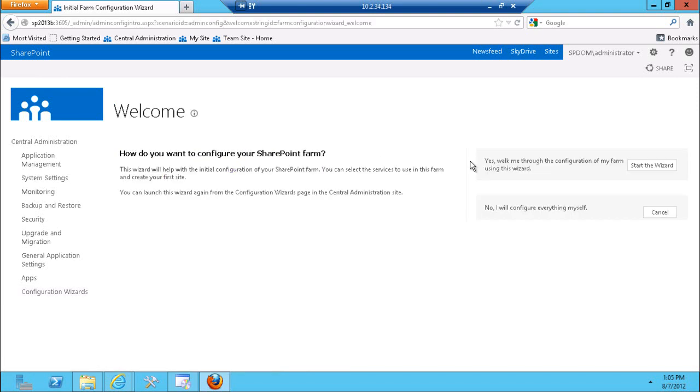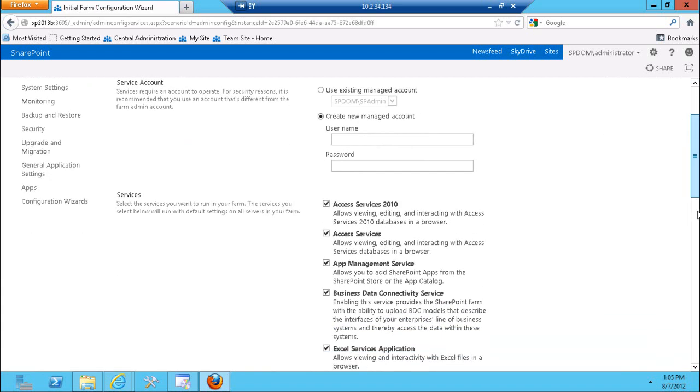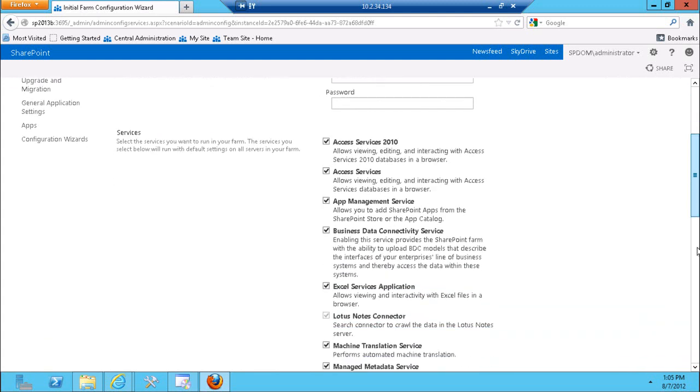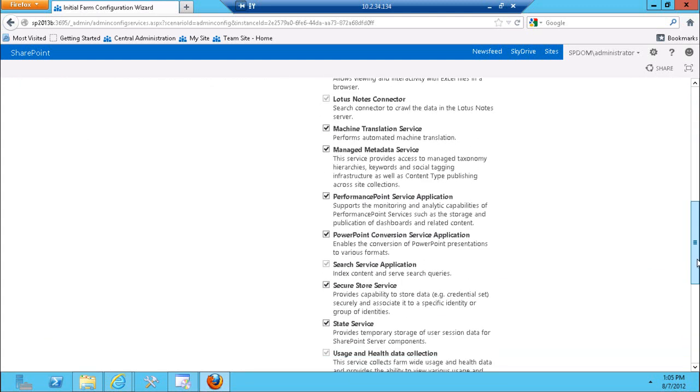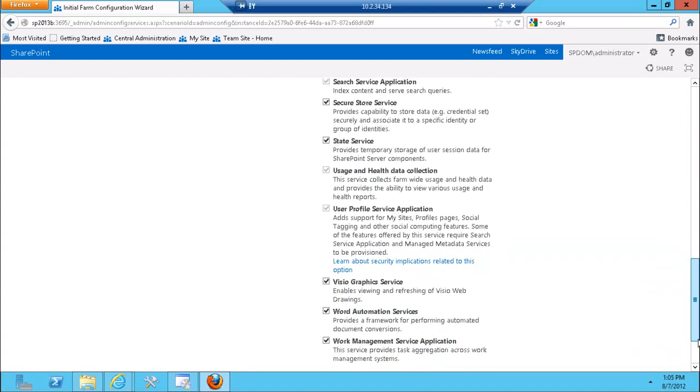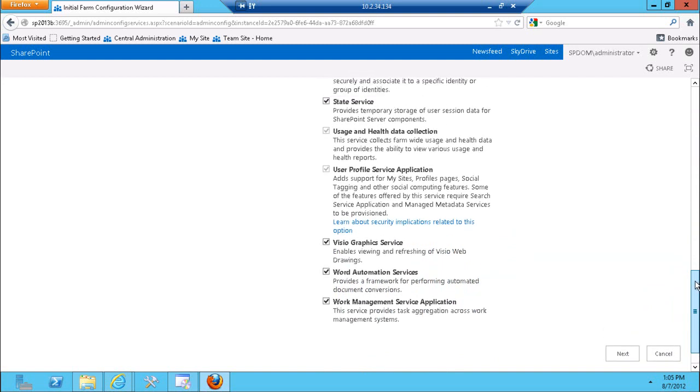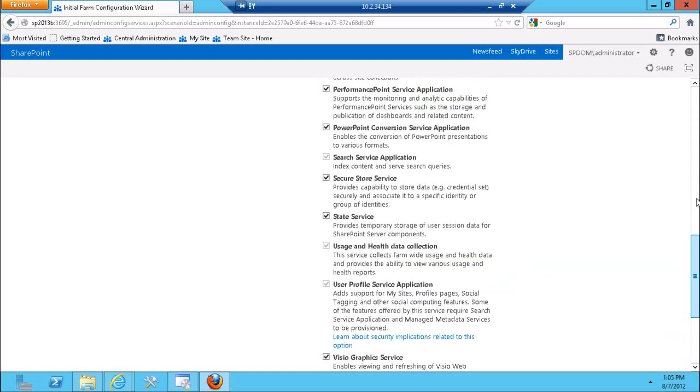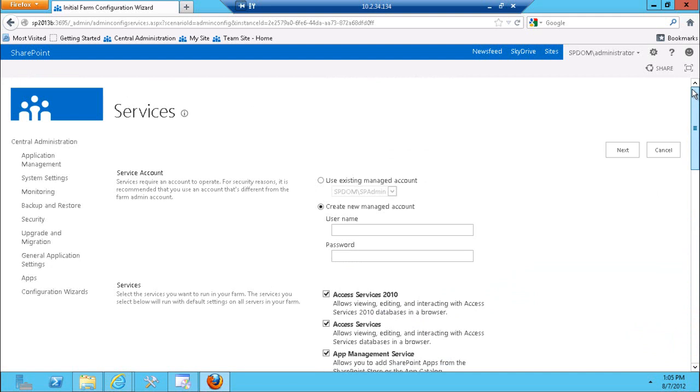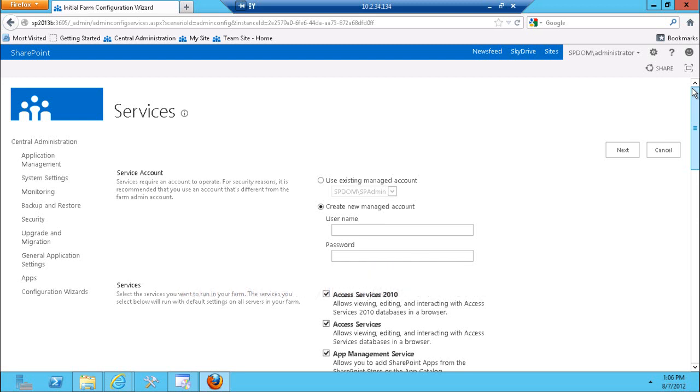Here's my configuration wizard and the central administration just to quickly show you that the office web applications are not available in a list here. But here are some of the familiar applications, pretty much all of them from 2010 and a couple of new ones. Hopefully that was useful for you to be able to plan how 2013 at least in this case preview addresses some of the mobile hopes and needs that you might have had. Stick around for more screencasts at sharemuch.com and also on my YouTube channel.